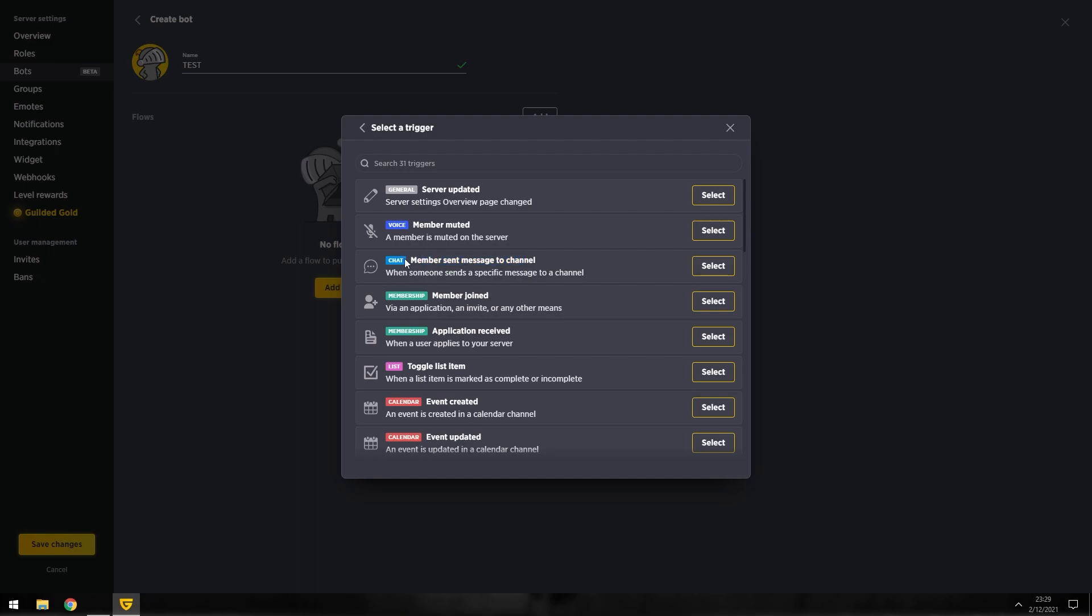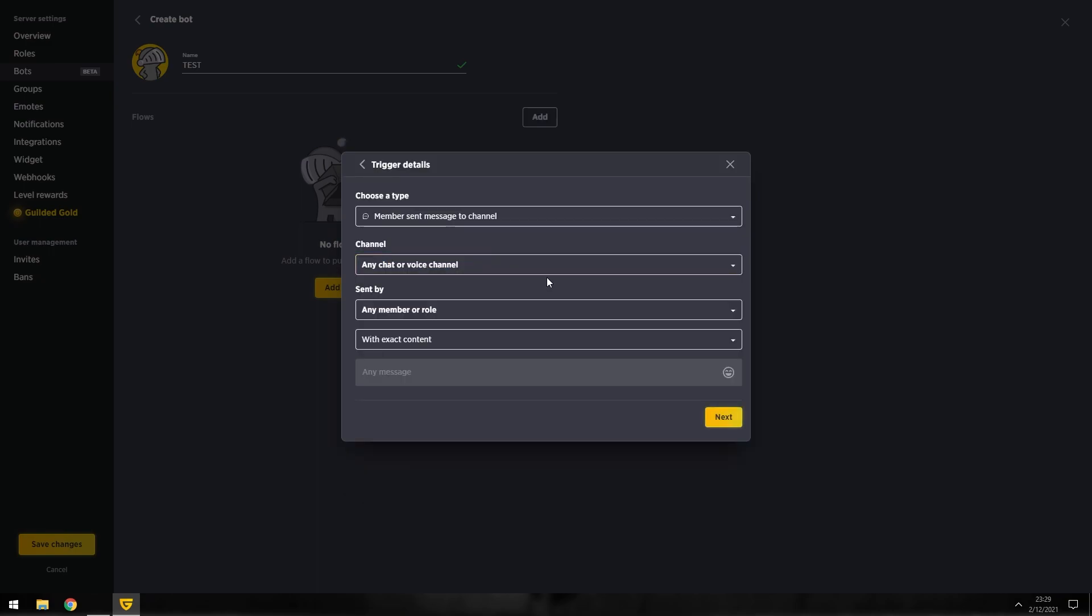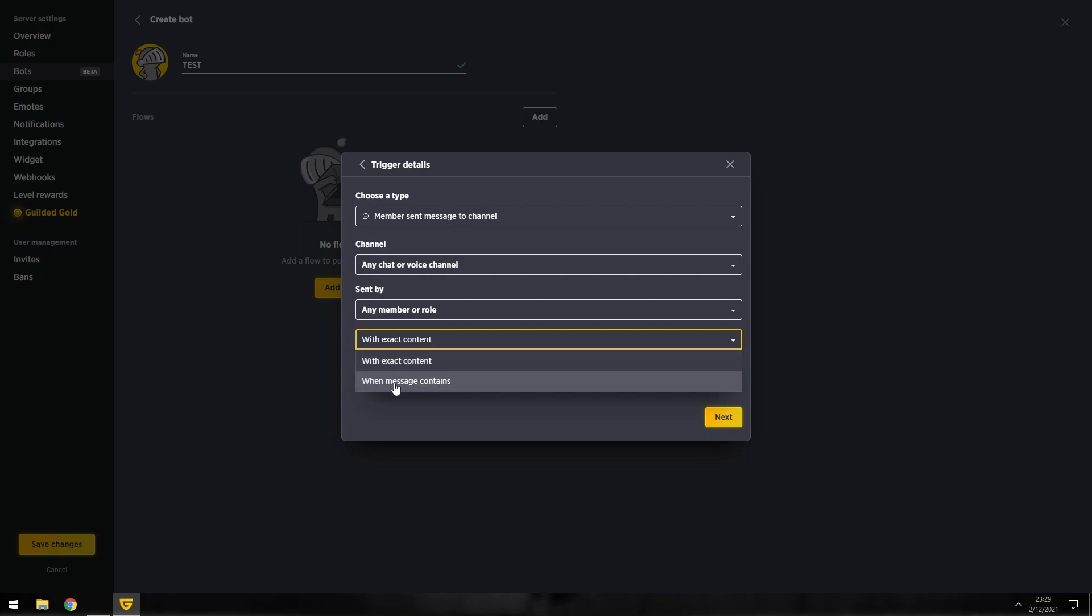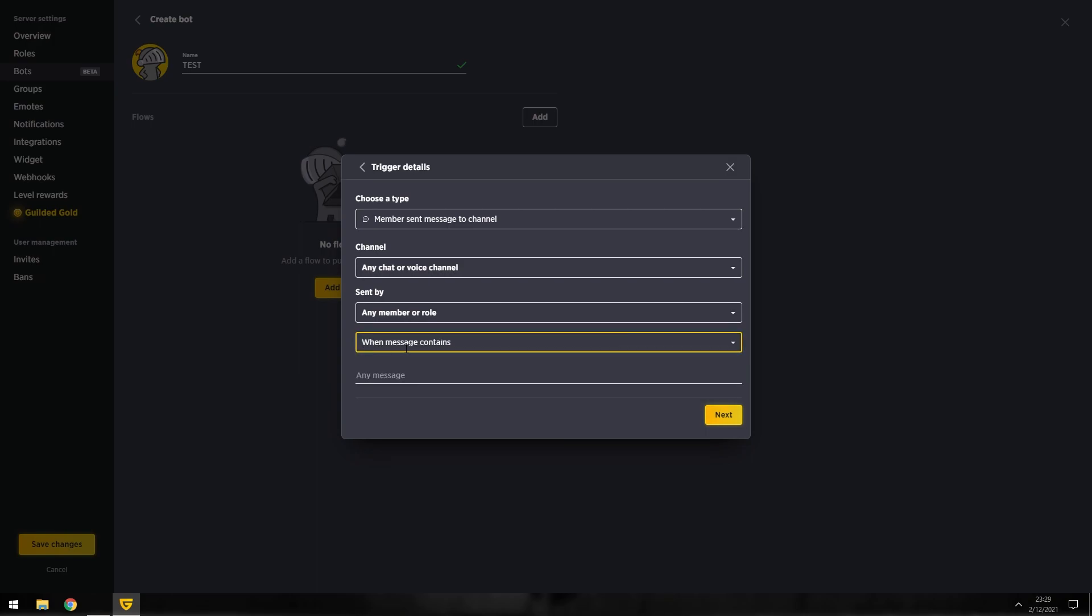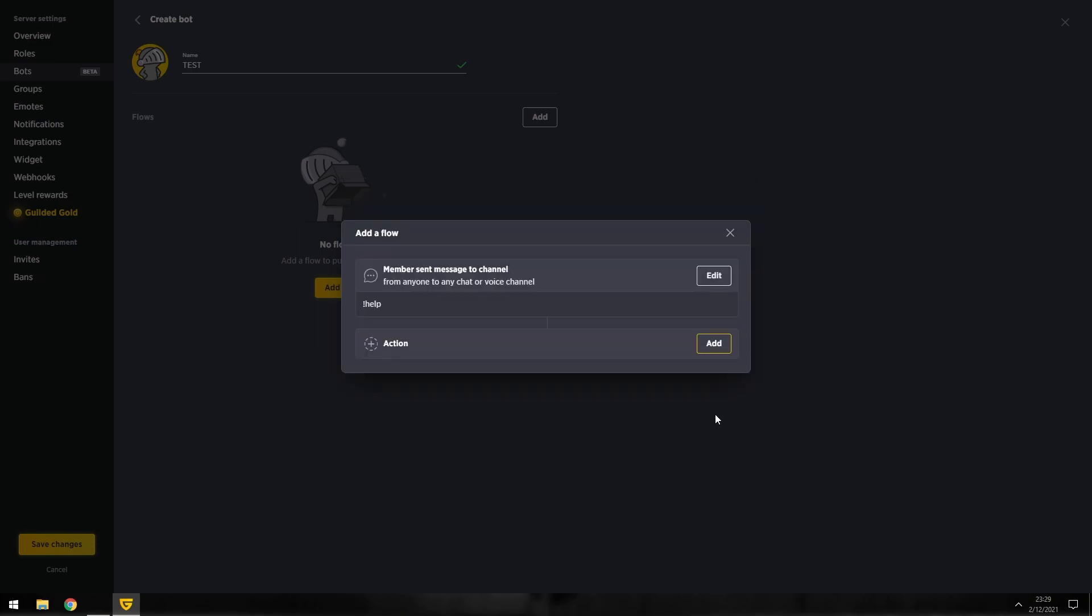The trigger is when a member sends a message to a channel. Any chat or voice channel. Okay, so you can set up your permissions to be specific for certain groups or whatever. You can put it to any member with exact content. You want to go ahead and put down when message contains. In this example, we're going to put help, right?